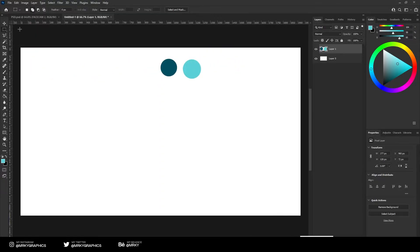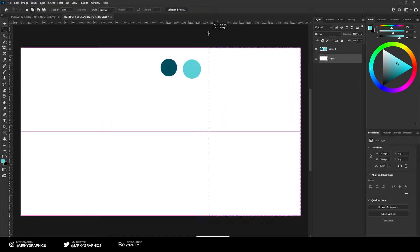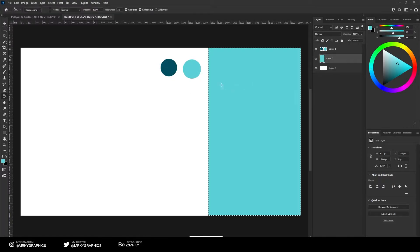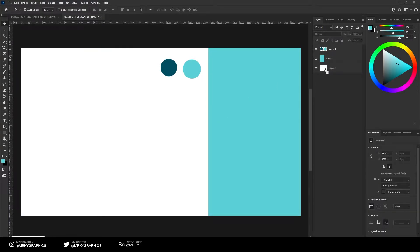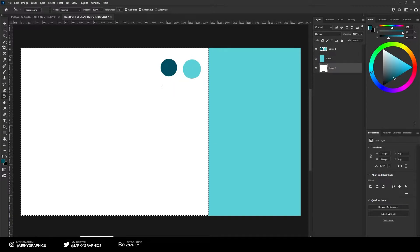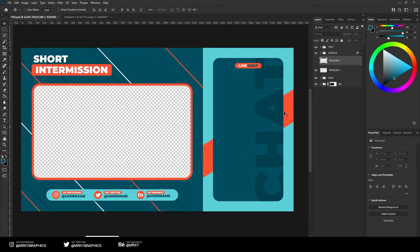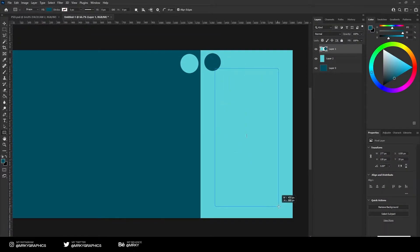Now let's split the background screen in two parts. Place the divider somewhere around here. This right part is bright blue and the left part is darker blue. The next thing we should do is create the live chat square — here's how it looks. Take the rectangle tool and drag it here.